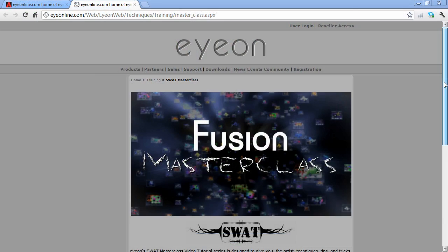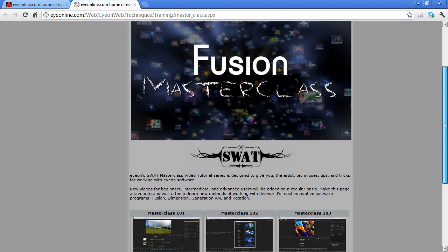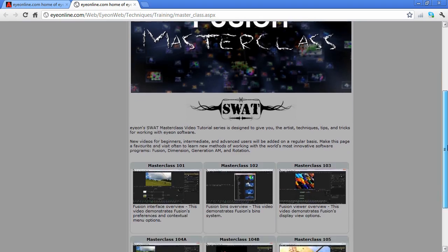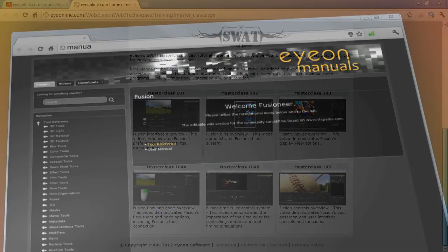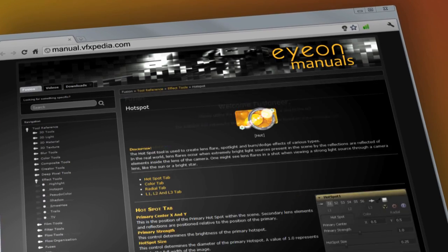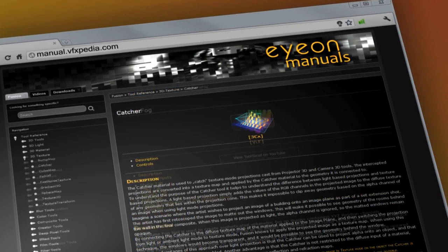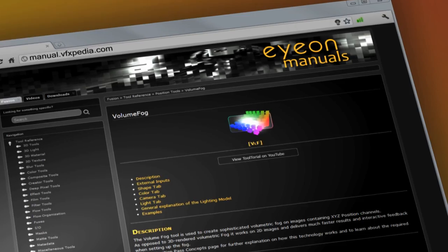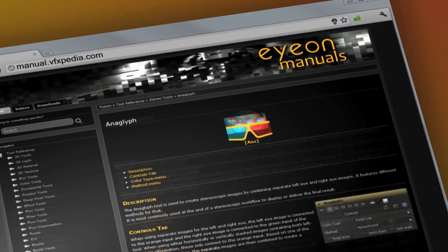This video covered a simplified explanation of Dimension's disparity toolset. For more in-depth coverage, please consult additional Masterclass videos and the Dimension Online Manual at manual.vfxpedia.com